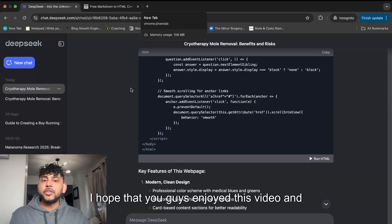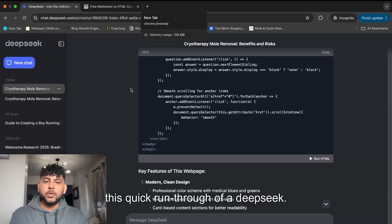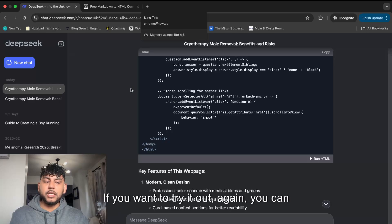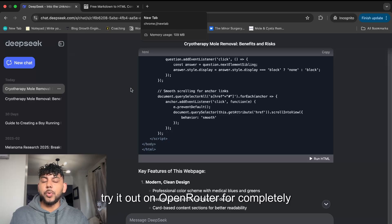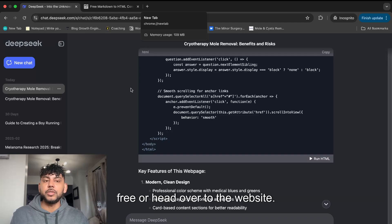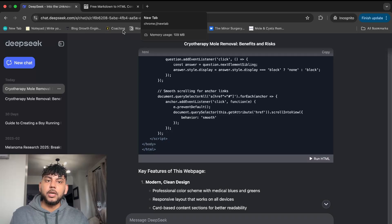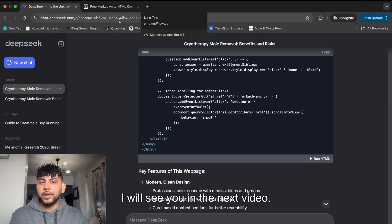I hope that you guys enjoyed this video and this quick run-through of DeepSeek. If you want to try it out, you can try it on OpenRouter for completely free or head over to the website. Thank you guys for watching. I will see you in the next video. Take care.